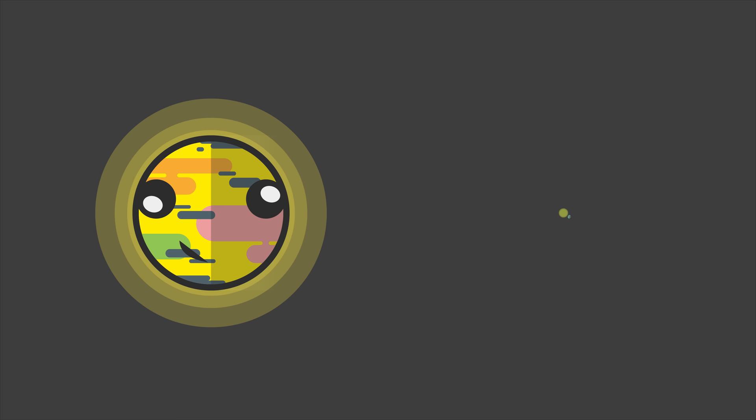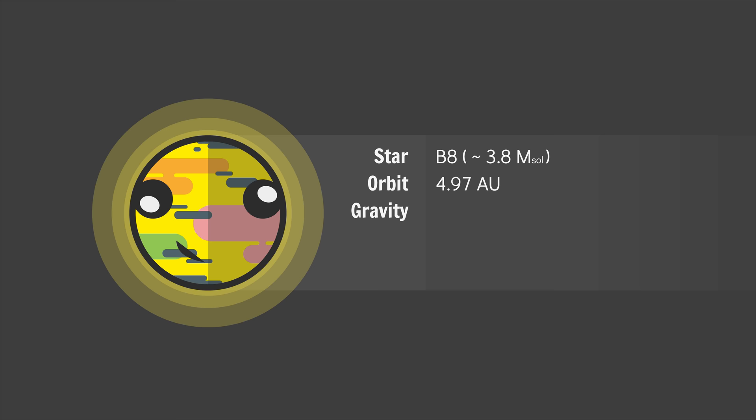Niflheim orbits a blue-white B8 star at a distance of 4.97 AU. Its gravity and atmospheric pressure are the same as Earth's, but its average temperature is about minus 60 degrees Celsius. So already Niflheim is looking like a very alien world.